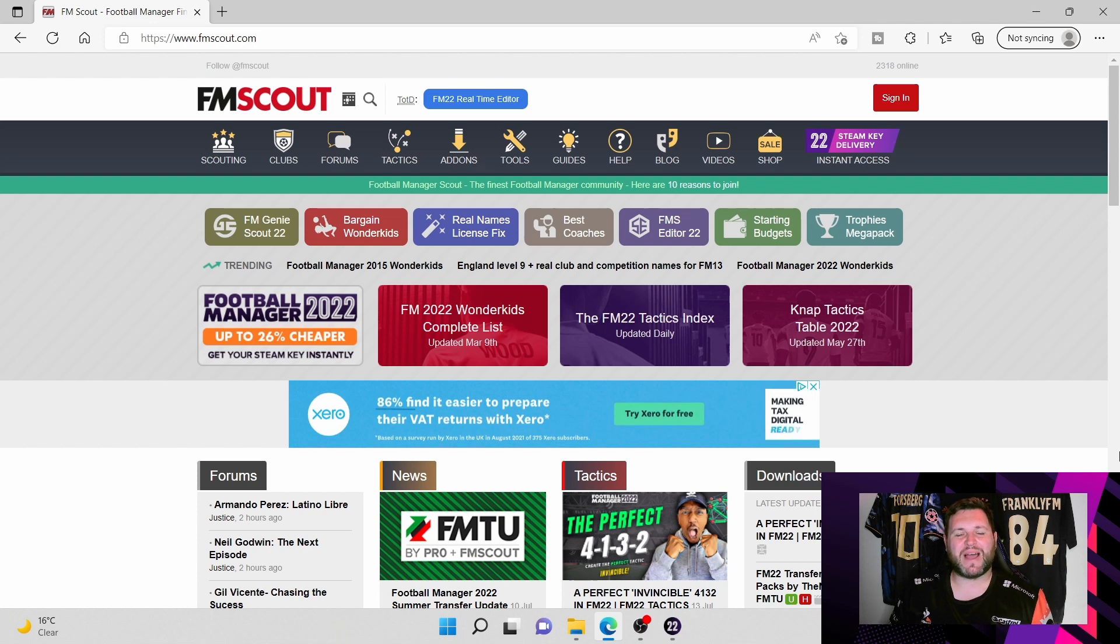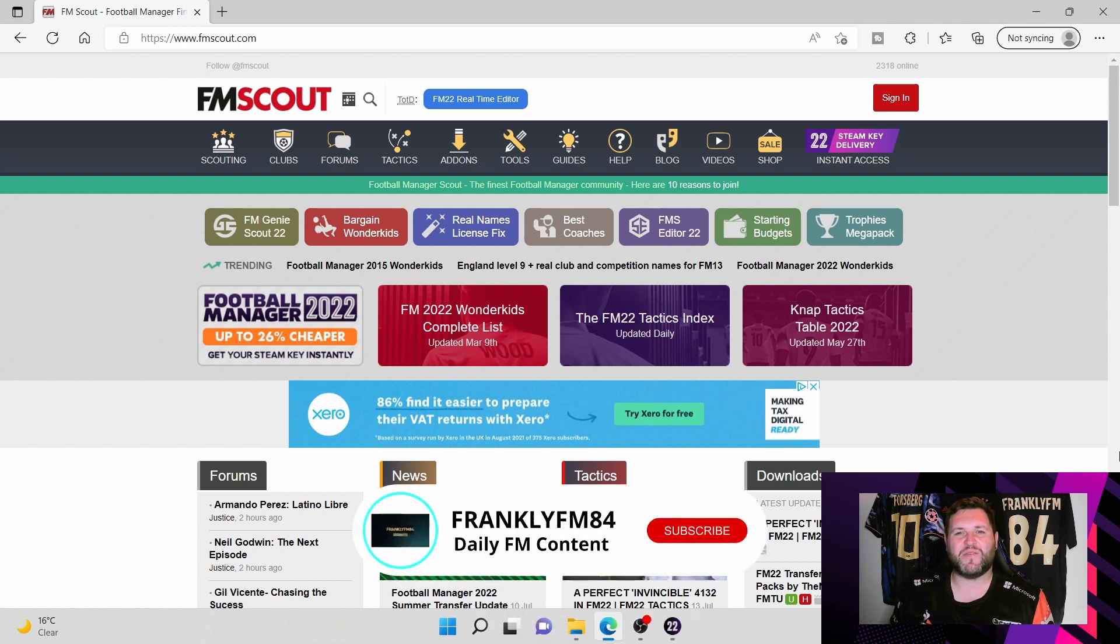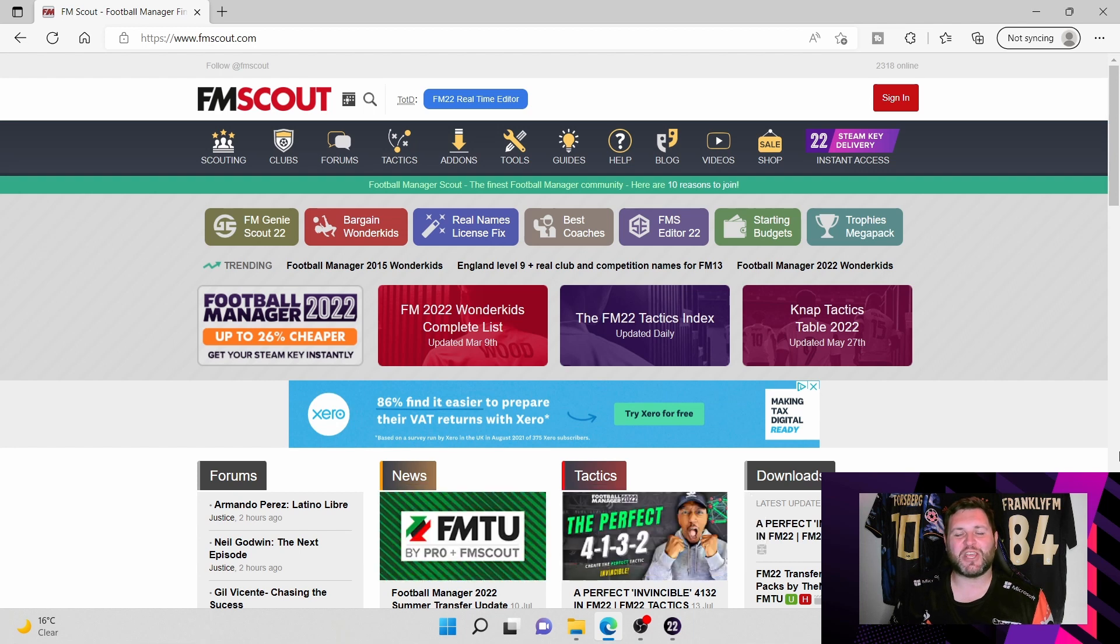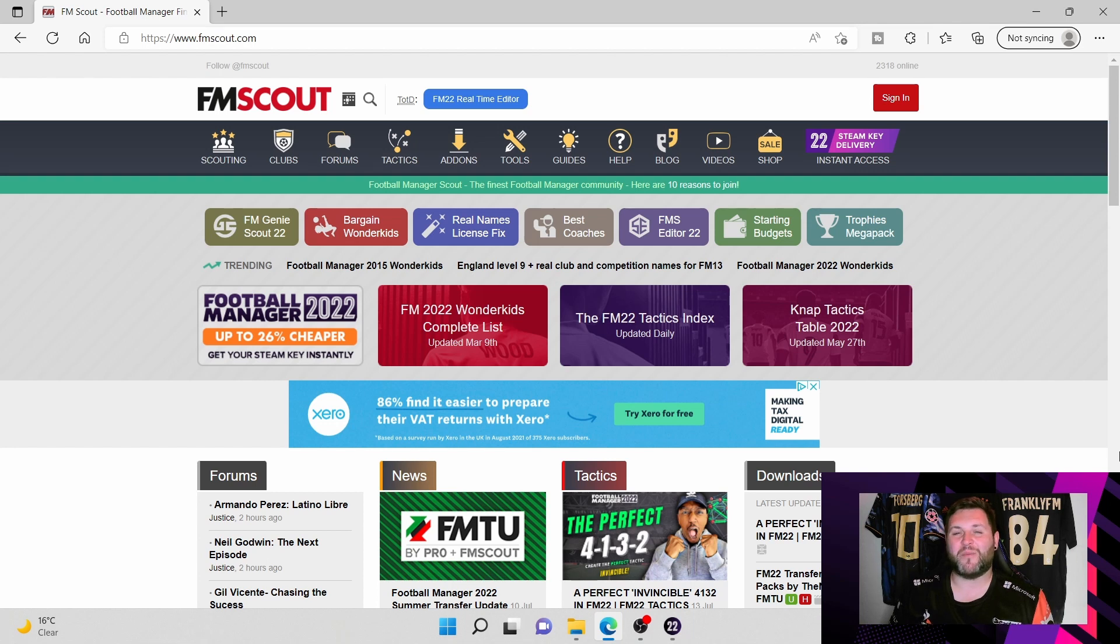Hello everybody, welcome back to the channel. I am Frankly FM84, a big thank you for coming back and joining me on another video right here on YouTube. Chances are if you're listening to me right now, you have clicked on the thumbnail or gone by the title description of the video and you are looking for a little bit of customization in your FM22 game.